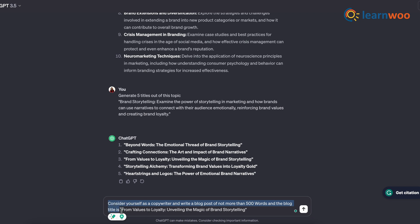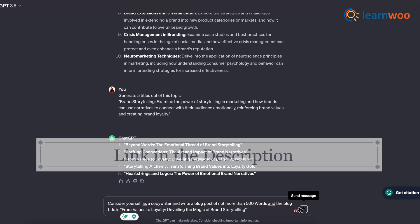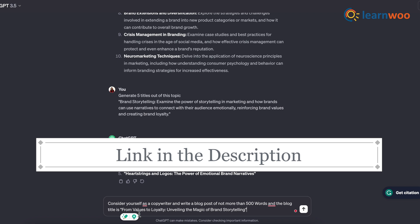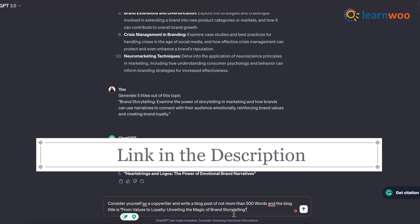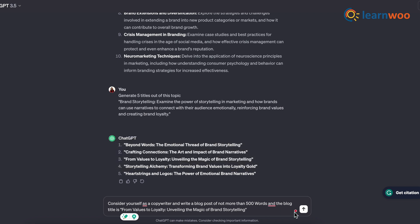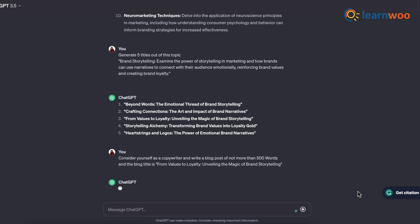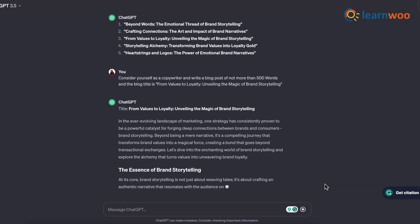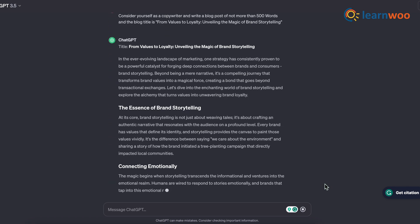This is a prompt that gives perfect results. I have mentioned the prompt in the description in case you want to use the same prompt. Once done, click enter. Within seconds, ChatGPT will write the whole blog.